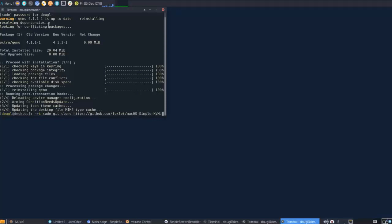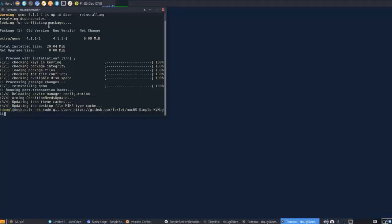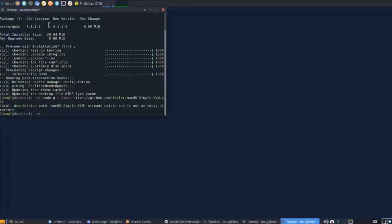I already have this cloned, so for me it'll say that the destination path already exists, but for you it'll download. At this point, we'll change directories into the macOS simple KVM.